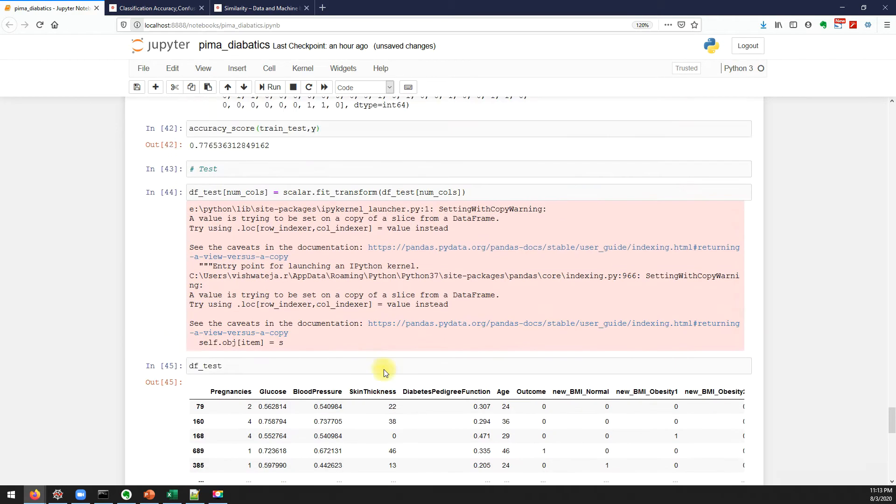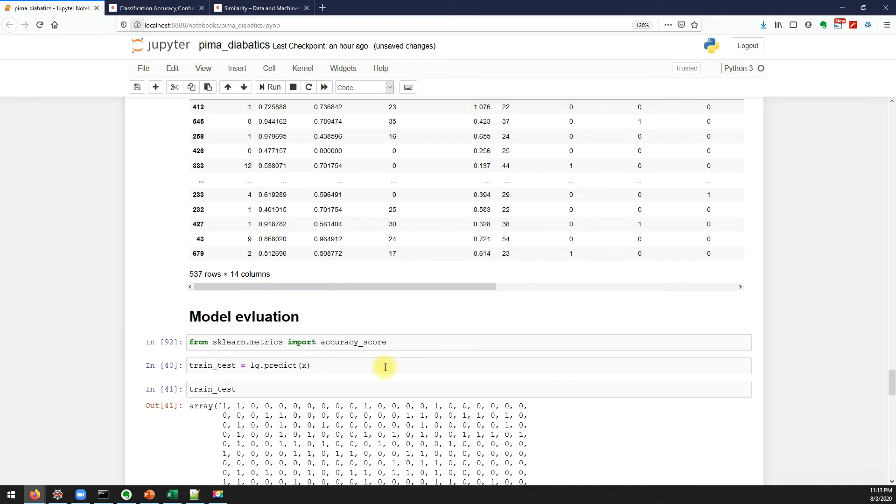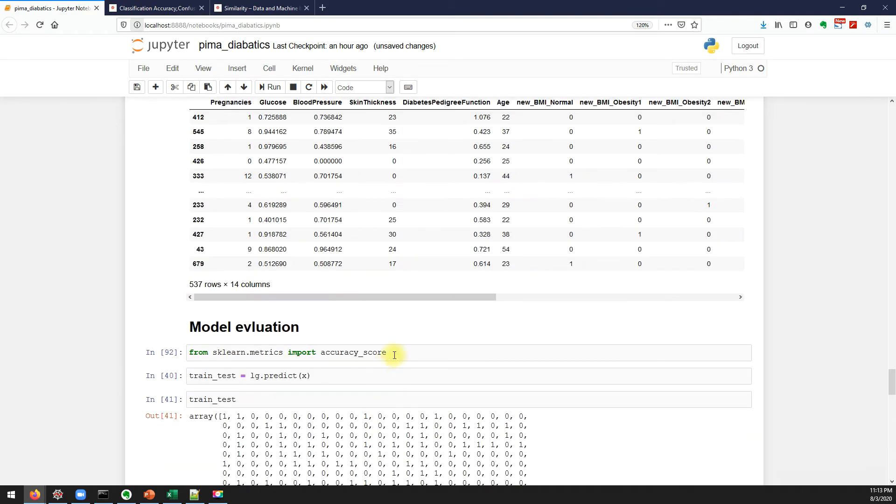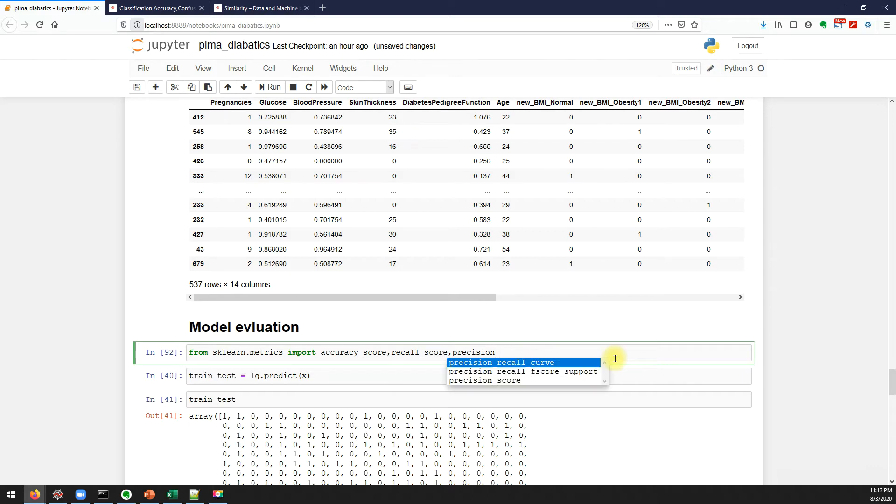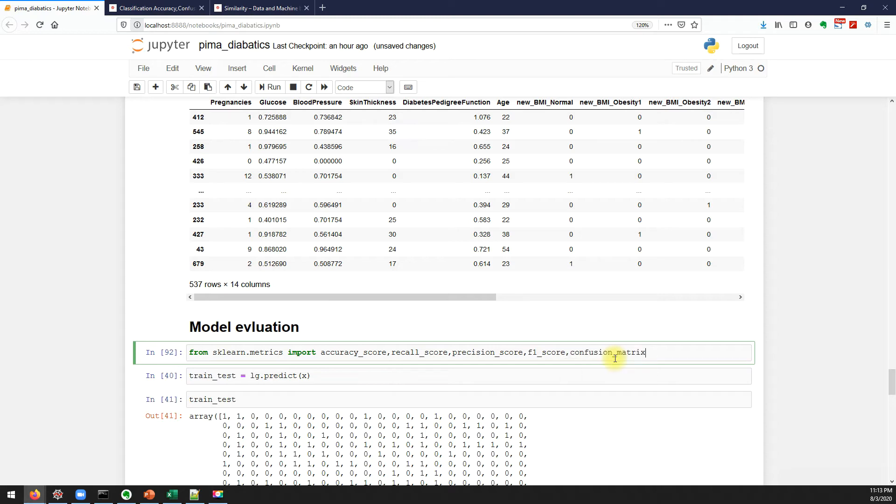We already imported accuracy score. Let me import recall, precision, and F1 score, confusion matrix. So now we will see confusion matrix.